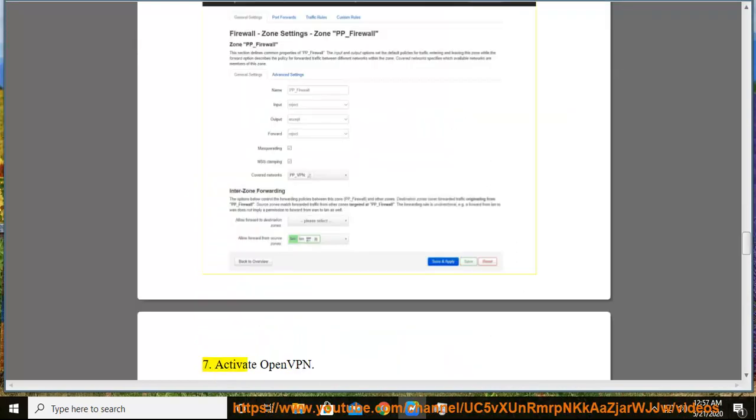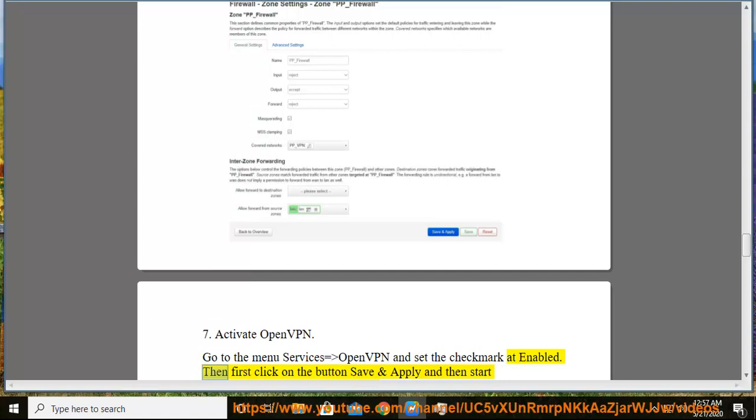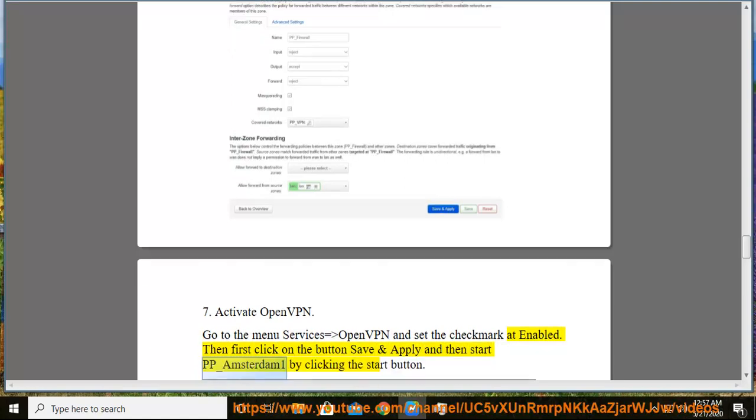7. Activate OpenVPN. Go to the menu Services > OpenVPN and set the check mark at enabled. Then first click on the button save and apply and then start pp_Amsterdam 1 by clicking the start button.